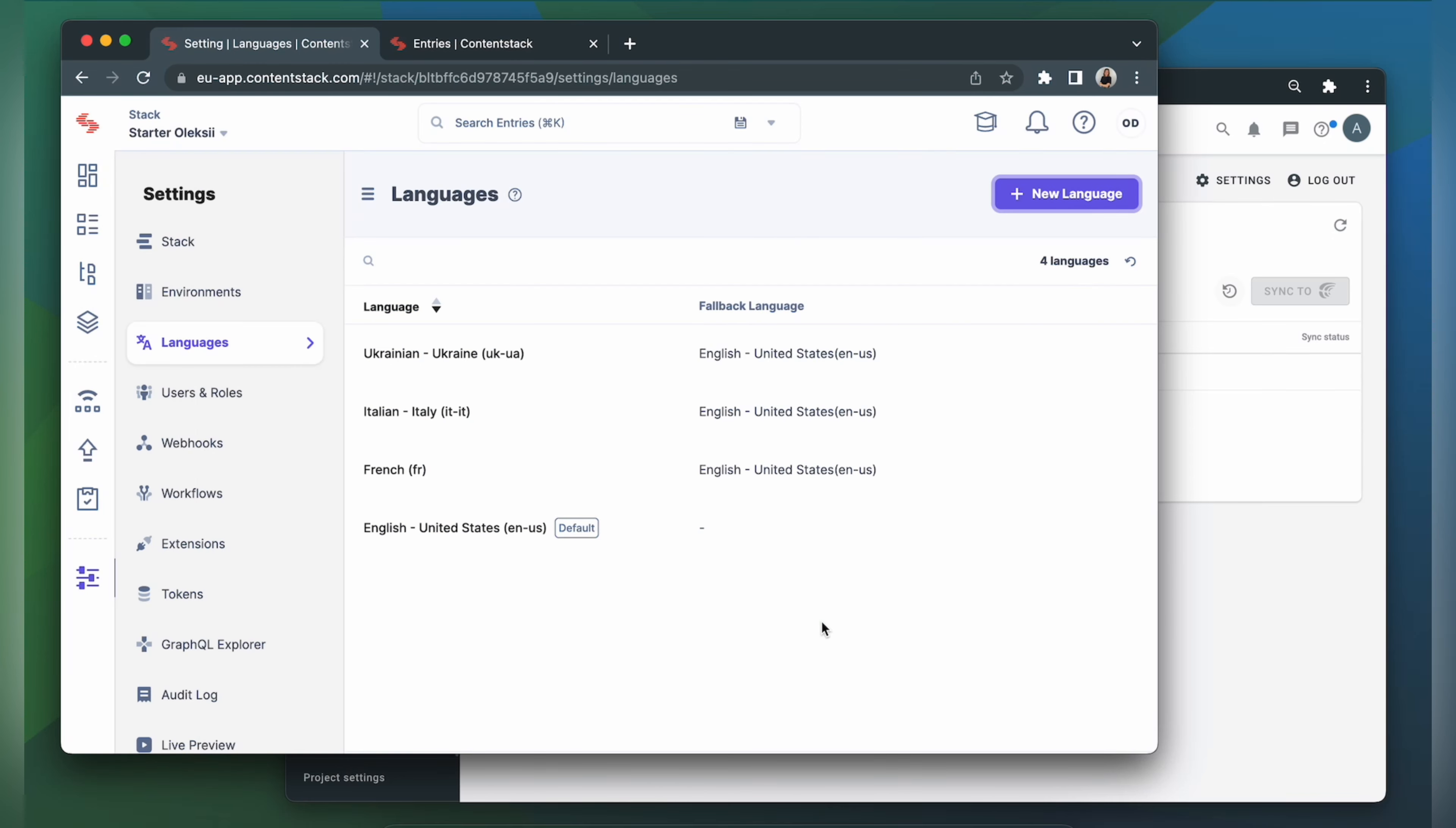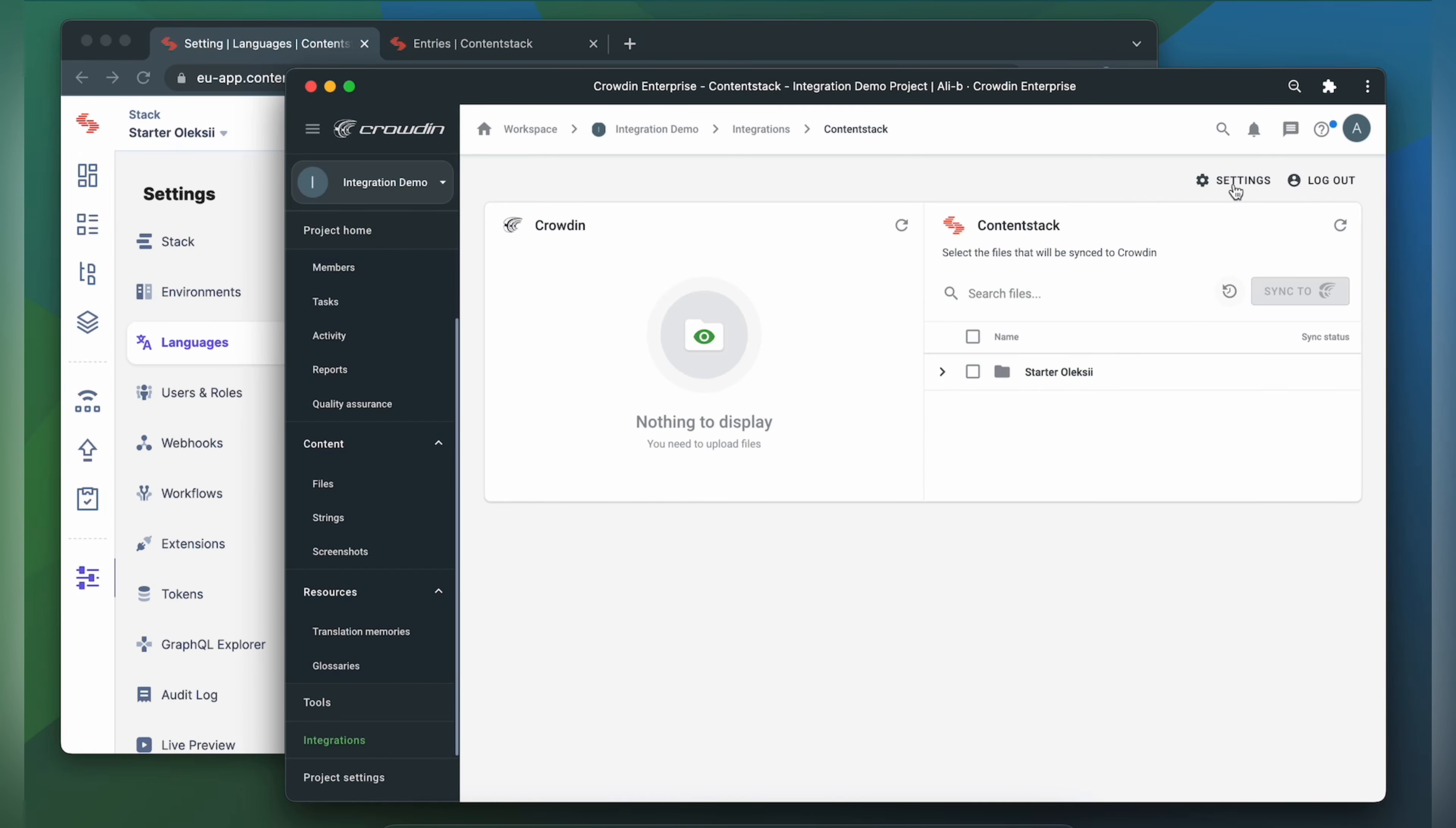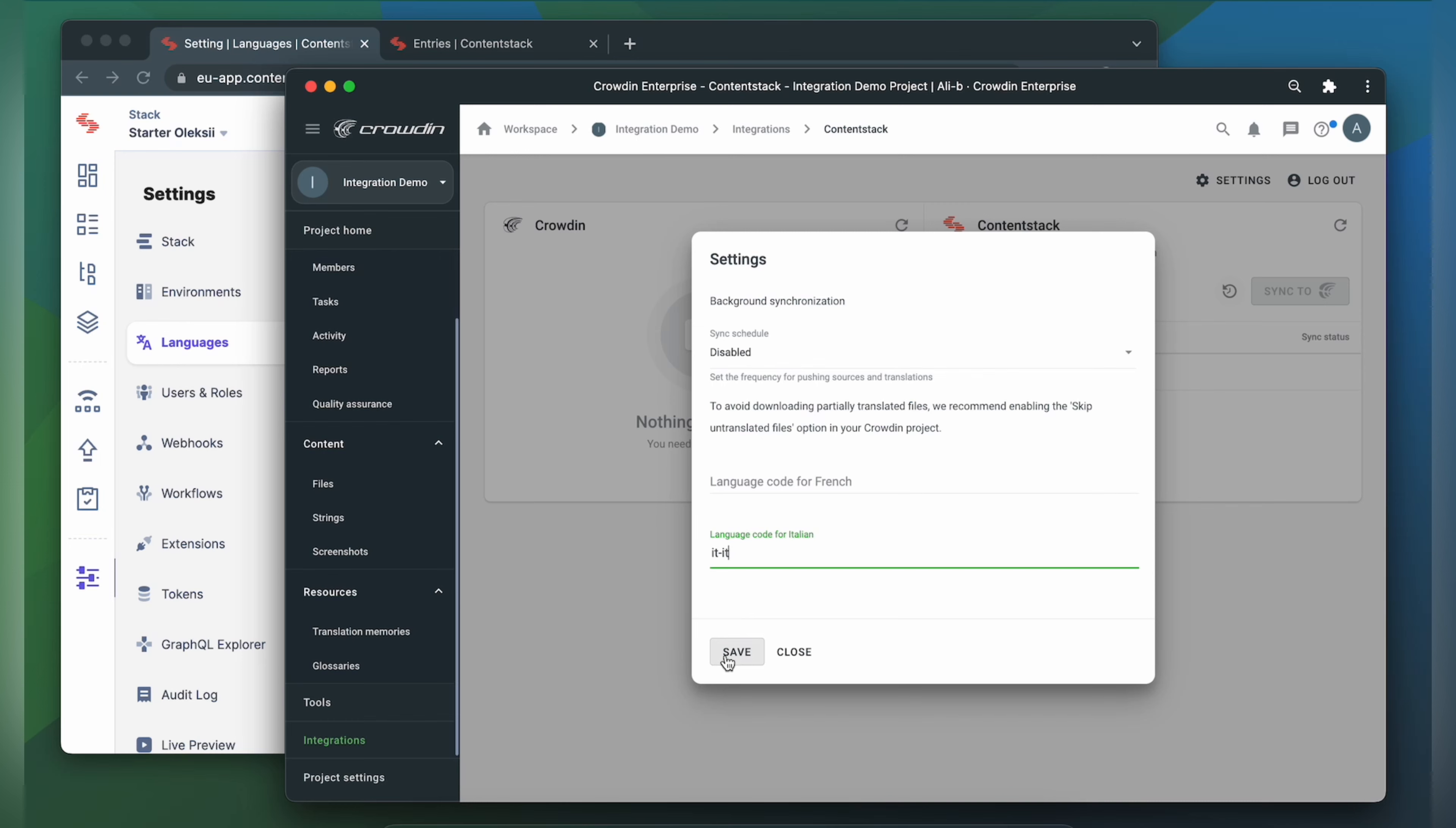Now I go back to Crowdin. Refresh the integration page. And go to Settings. Here I have to specify the language code for Italian. Click Save.